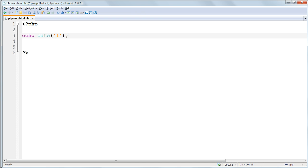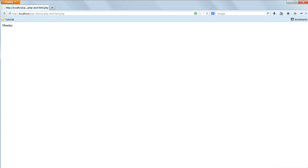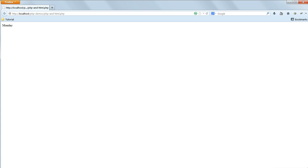Now open up the file in your browser at the address http colon forward slash forward slash localhost forward slash php demos forward slash php and html dot php.